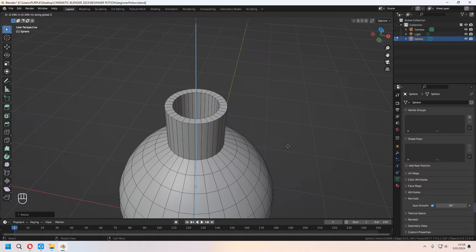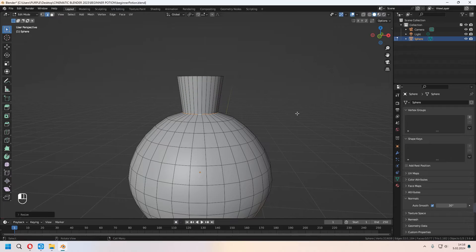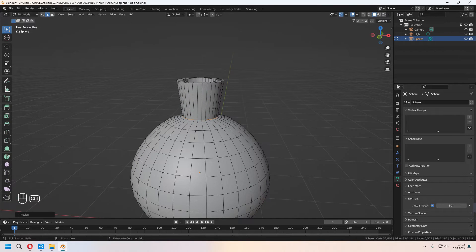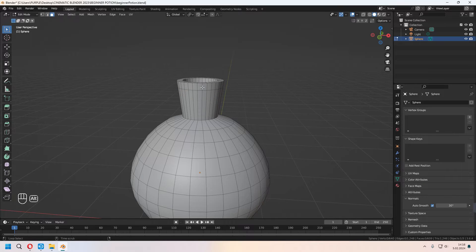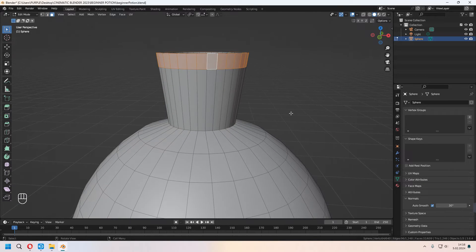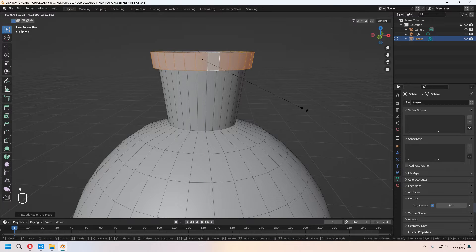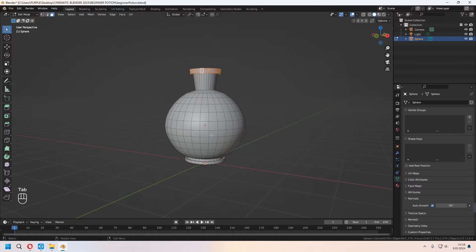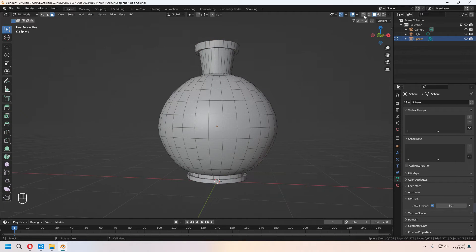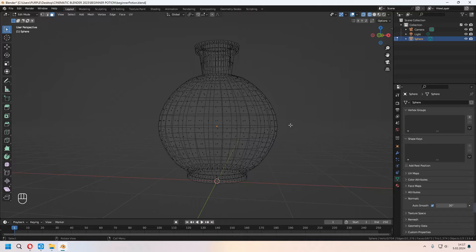It will look like this. Choose this edge loop again, scale with S. Add a new loop cut with Ctrl+R, then move it to the top. Choose this face loop and press E to extrude — right-click and S to scale. You can give shape to the top of your bottle. Toggle X-ray or wireframe with Z as the shortcut key.